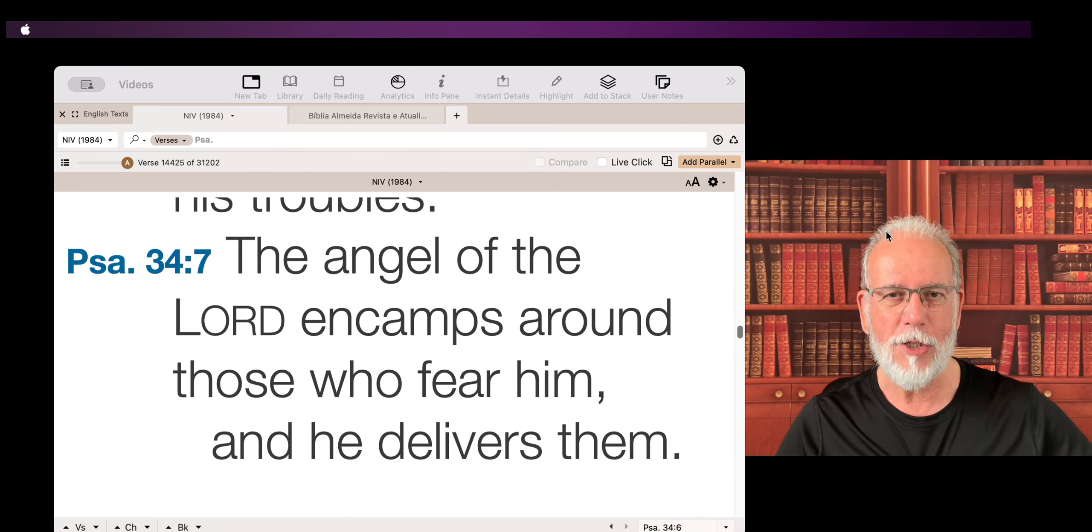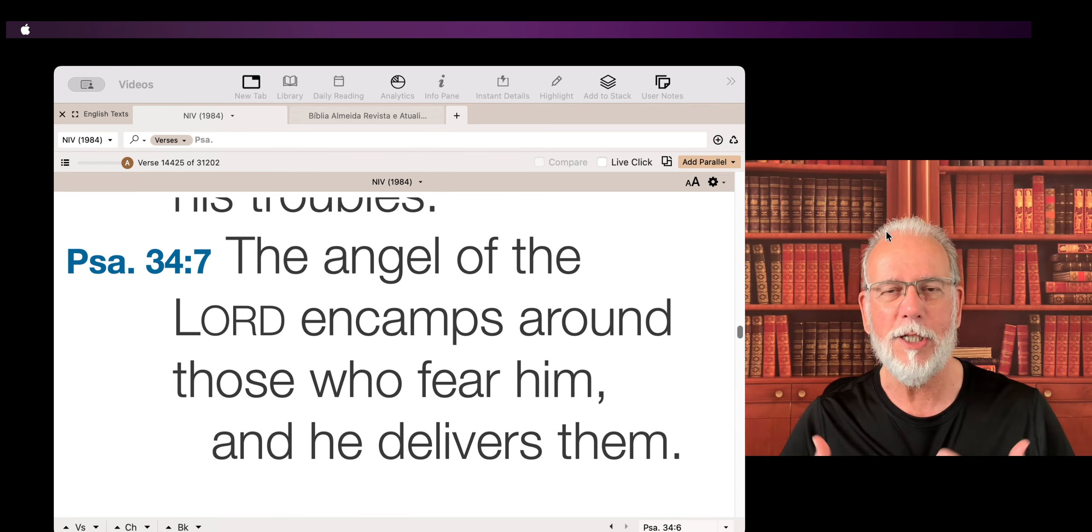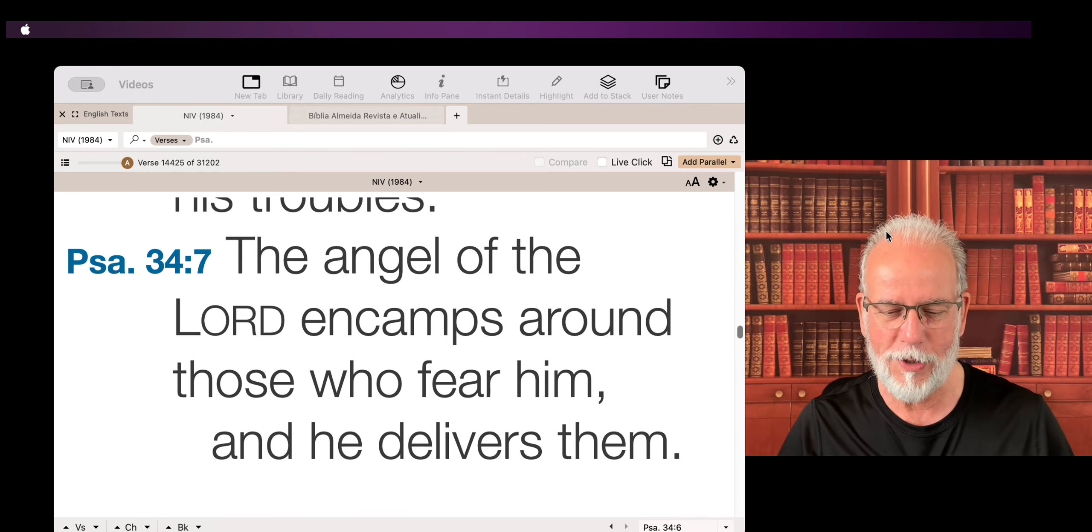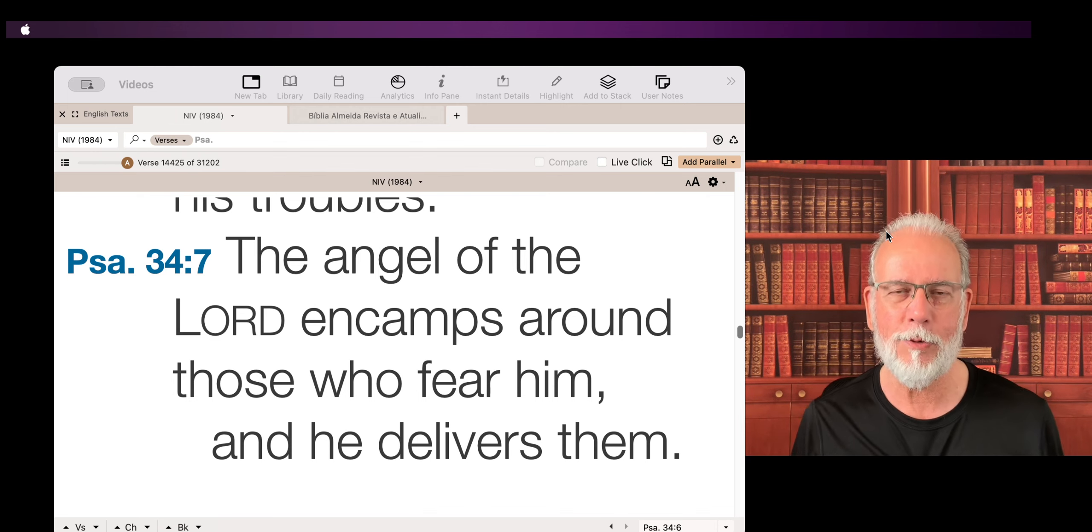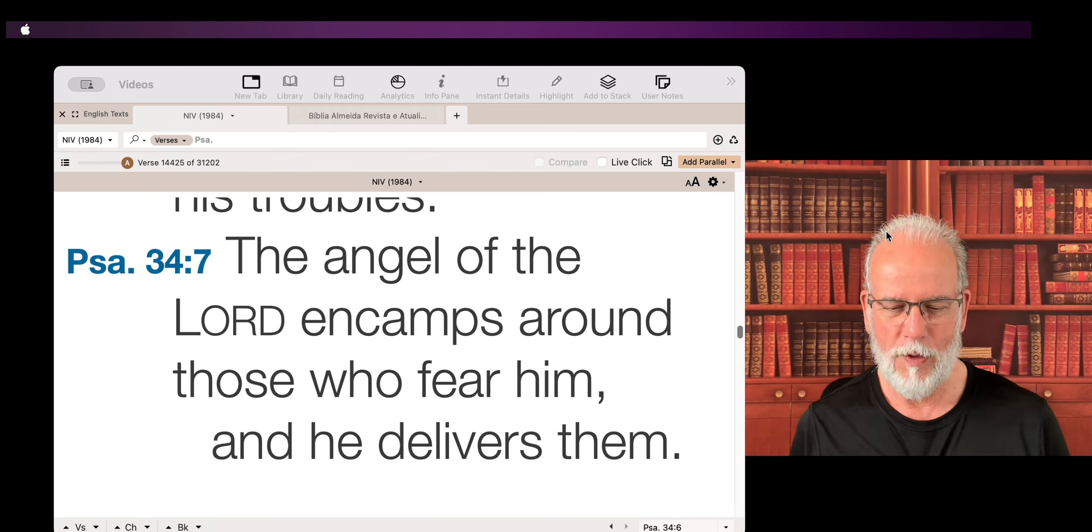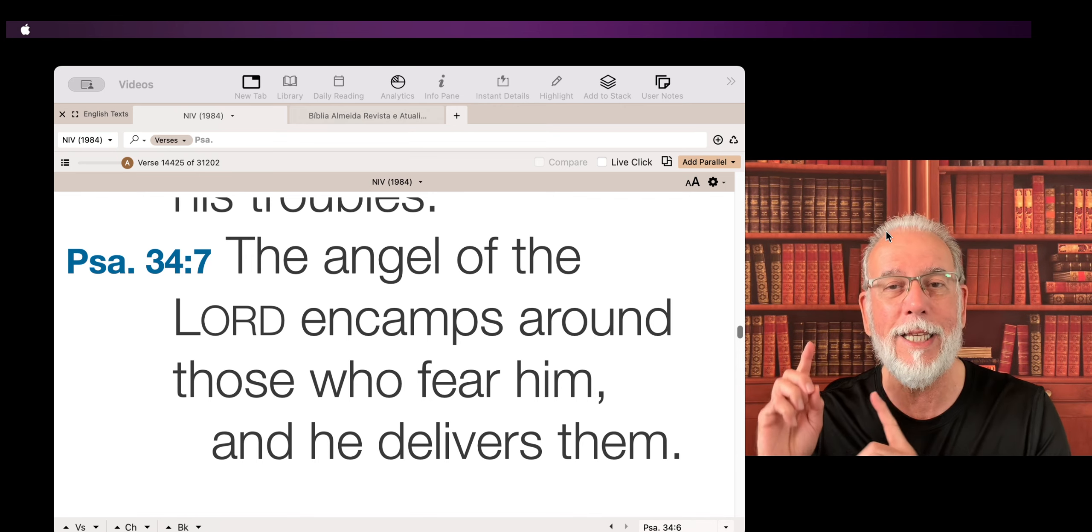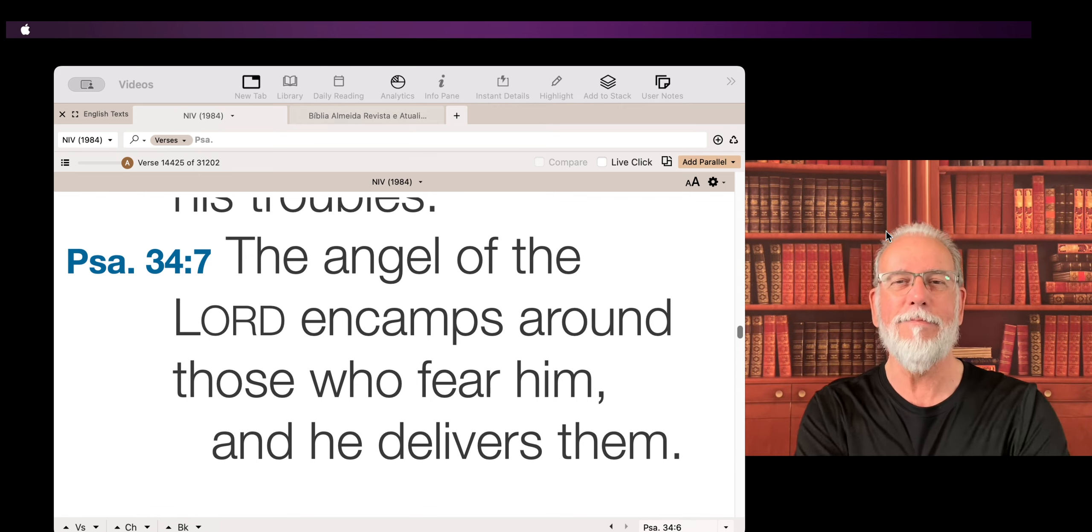So this angel is a manifestation of Christ himself. And he says, he encamps around those who fear him and he delivers them.